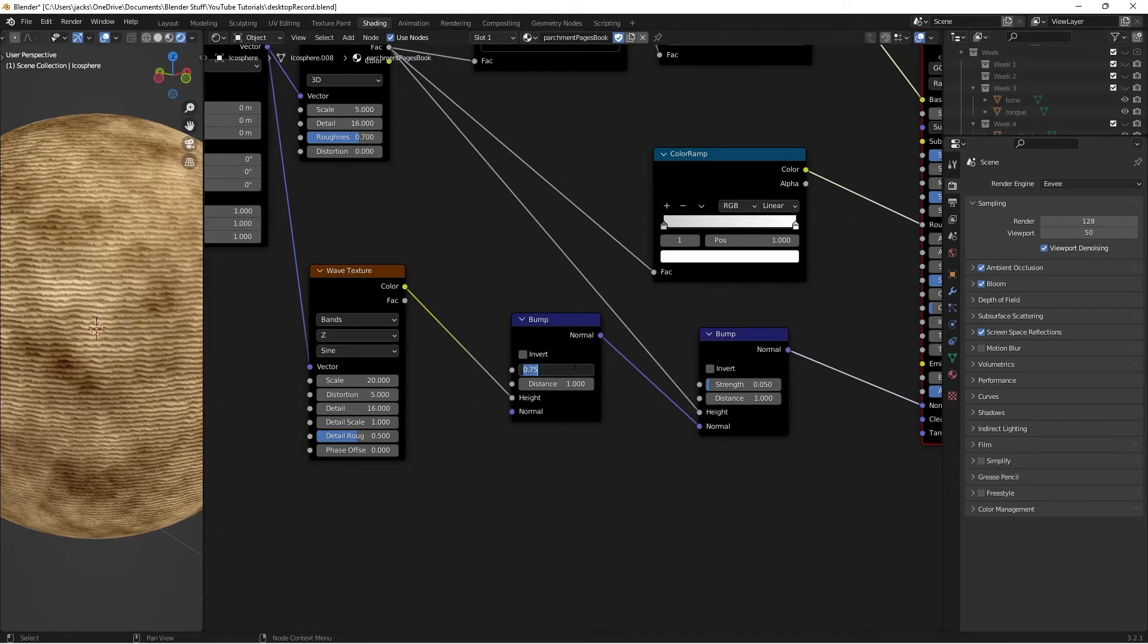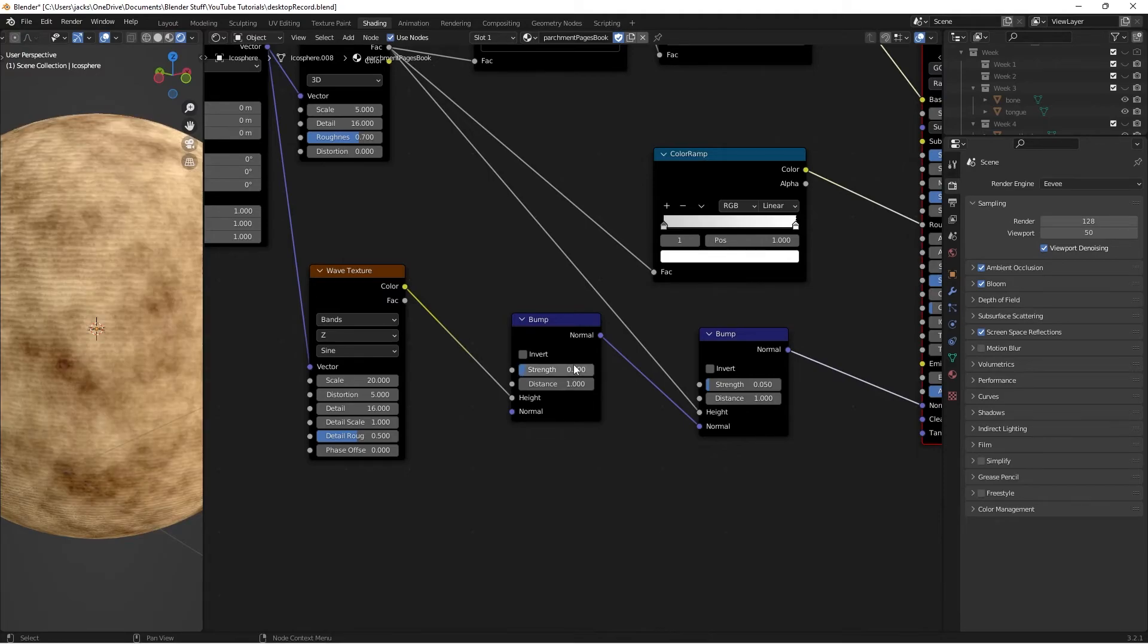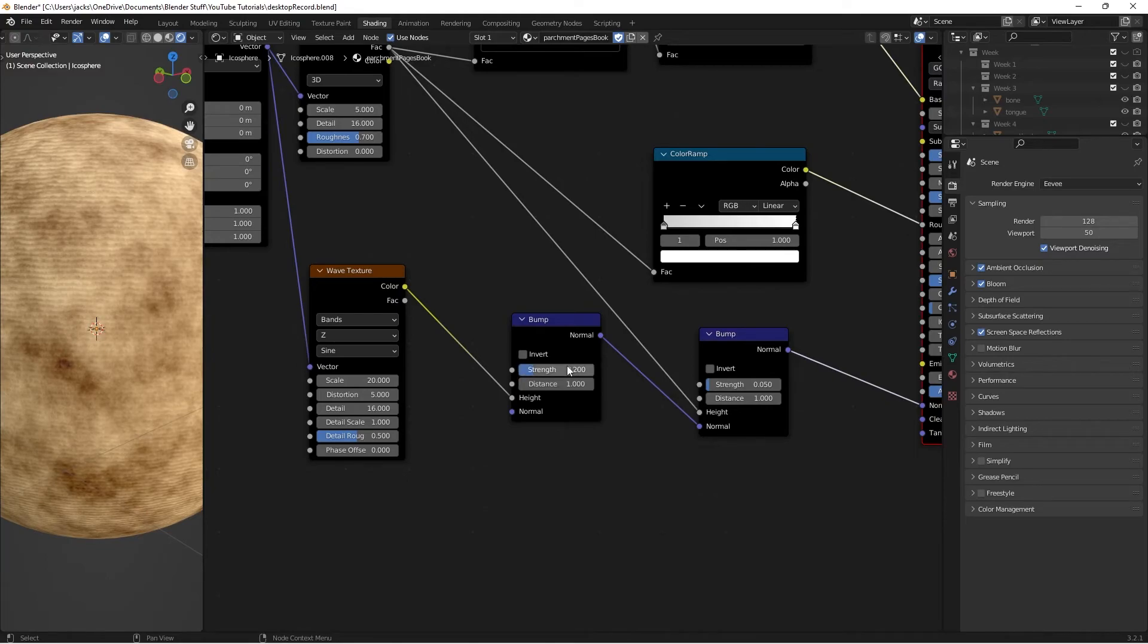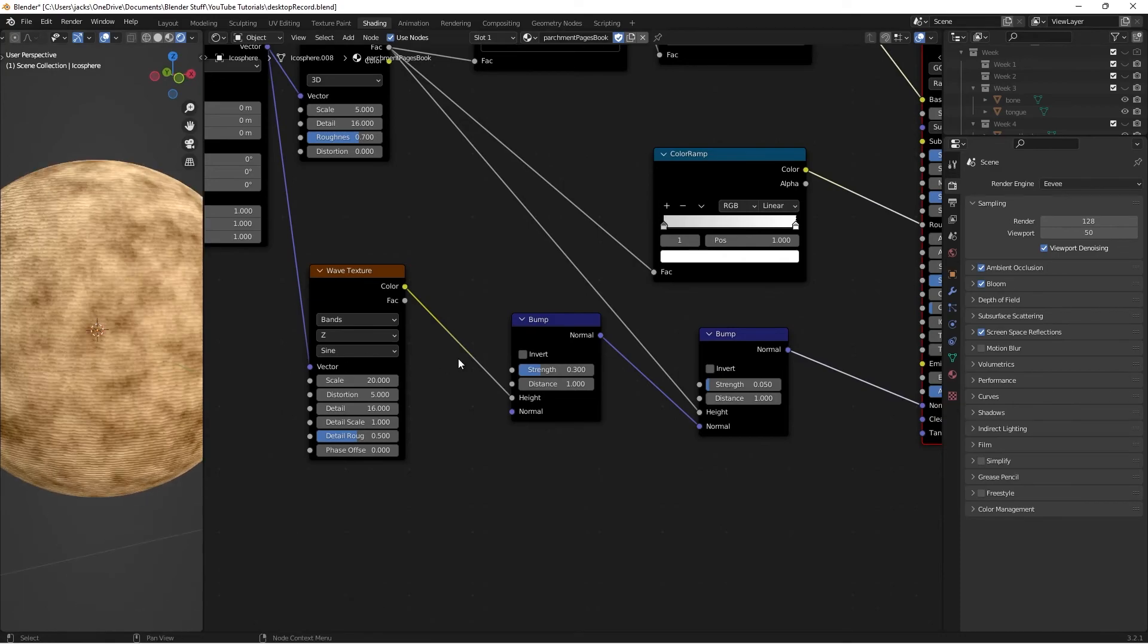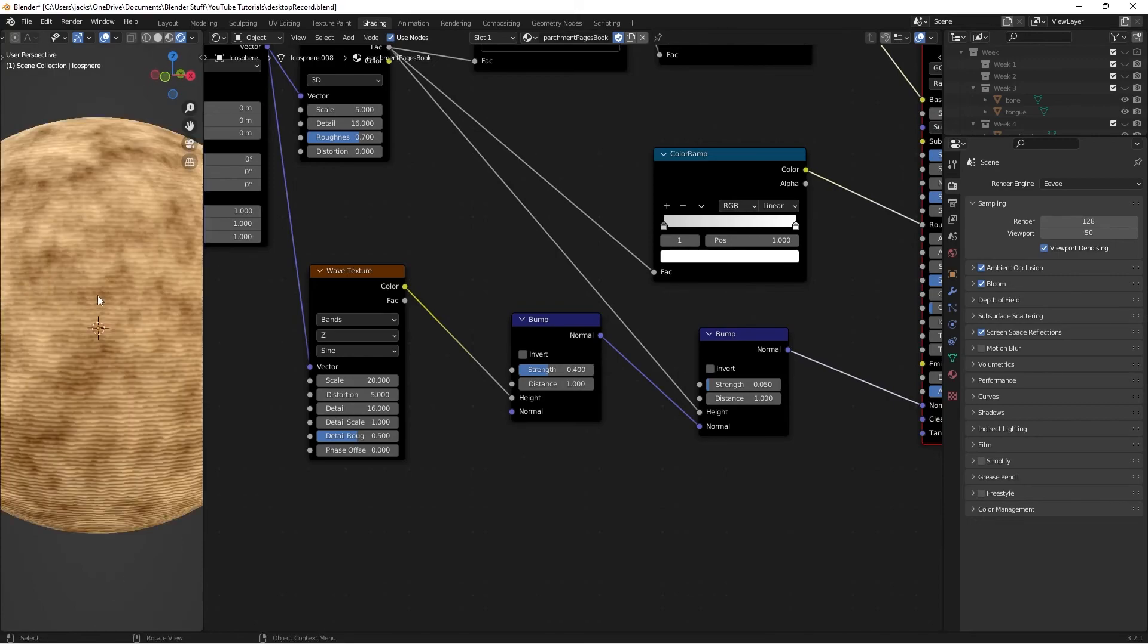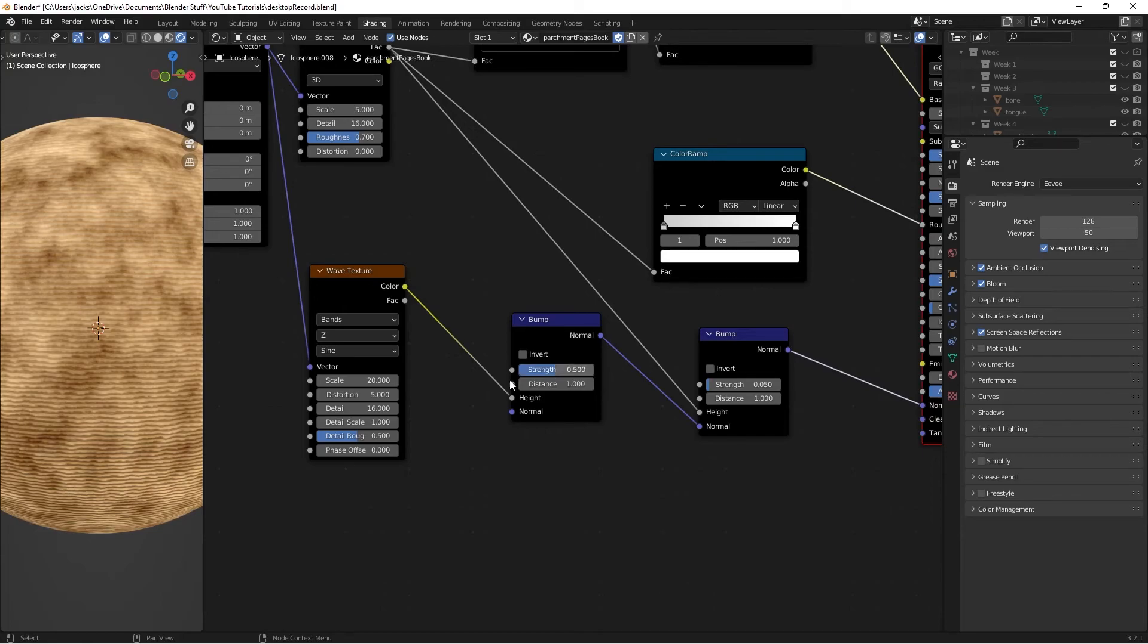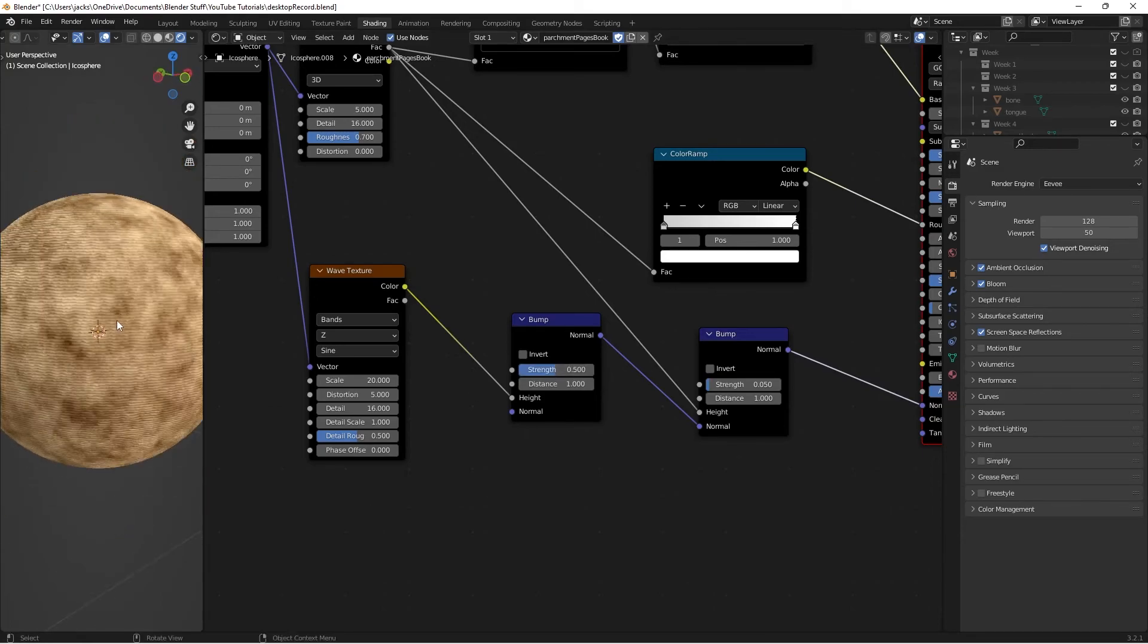Anyways, obviously you can play with the bump. If you want, the older you want the book to look, the higher strength. The newer you want the book to look, the lower strength. Because there's obviously going to be less distance in between the pages and less warping. A good strength to settle around is somewhere between 0.3 and 0.8. I would say those are the best ranges to settle around. I'll probably settle around 0.5 on the strength. And I think that looks pretty good.